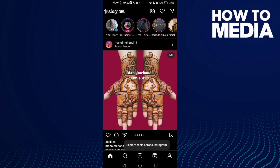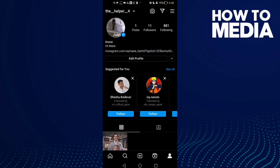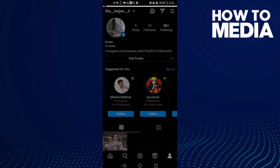Then click on your profile. Here you will find the profile option — click on it.